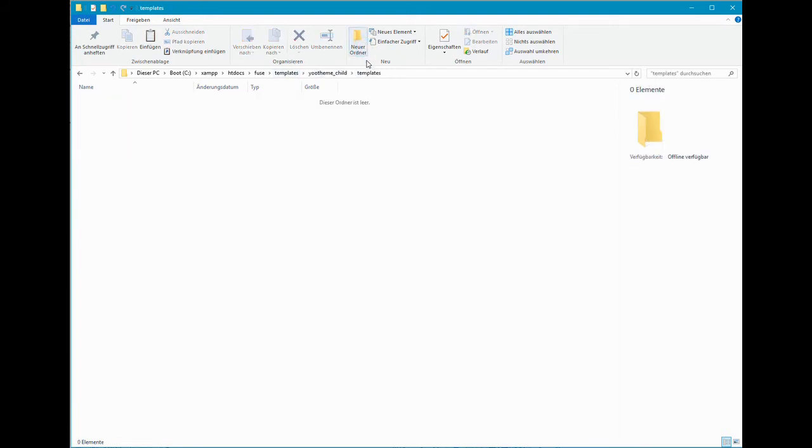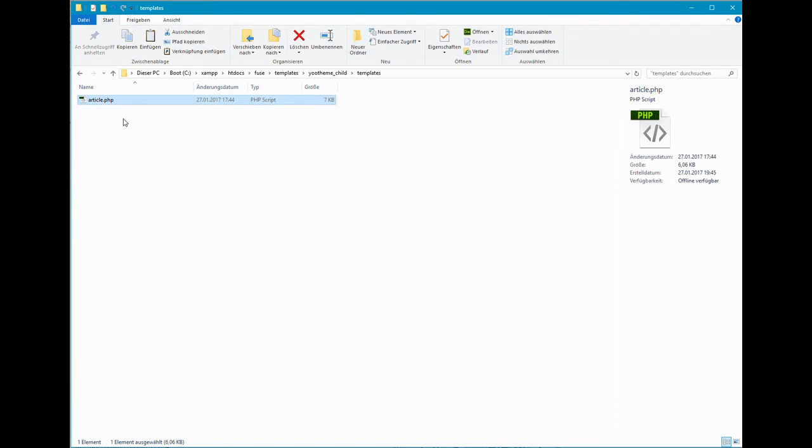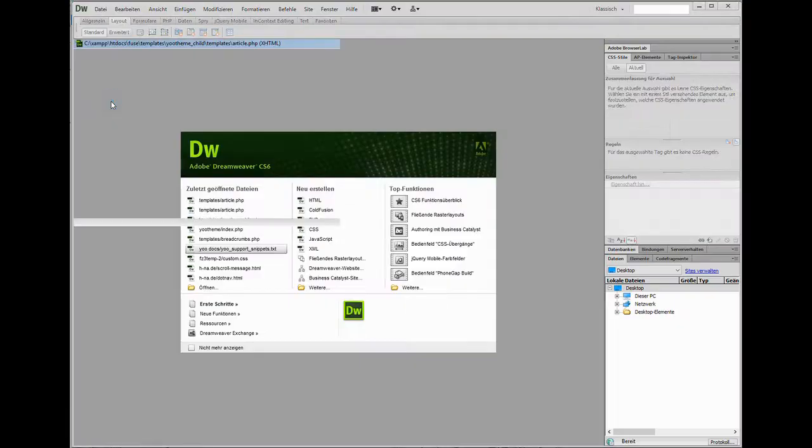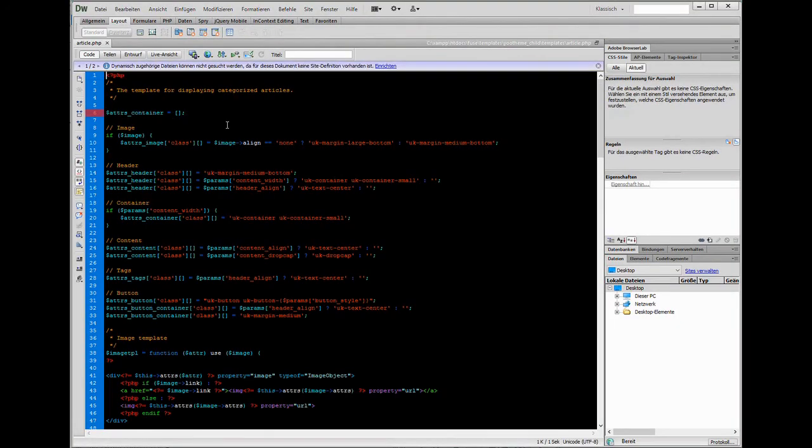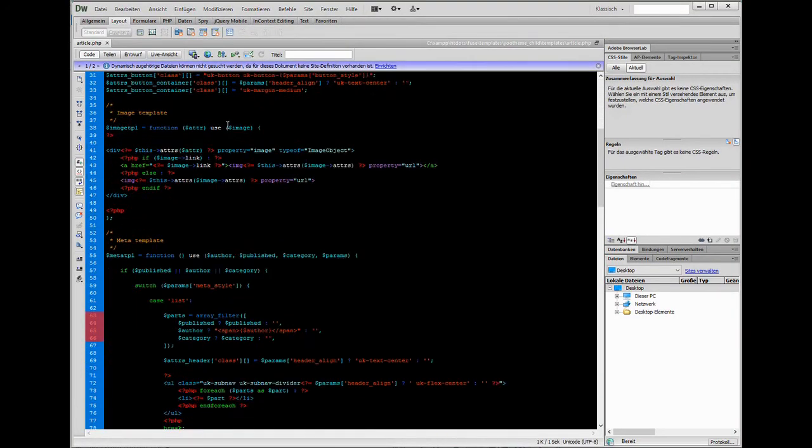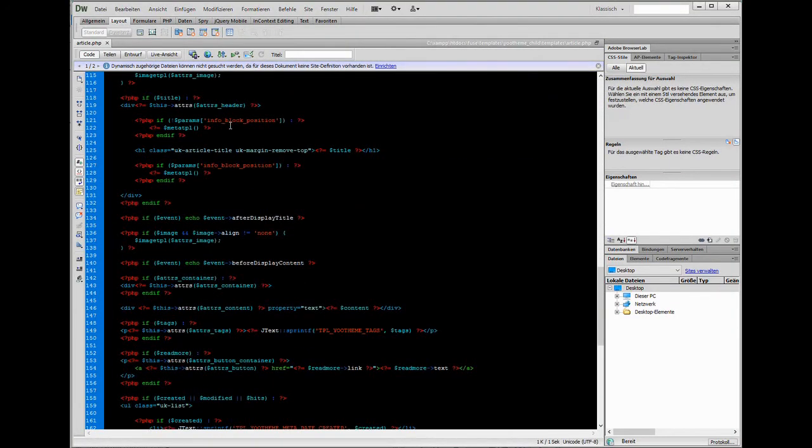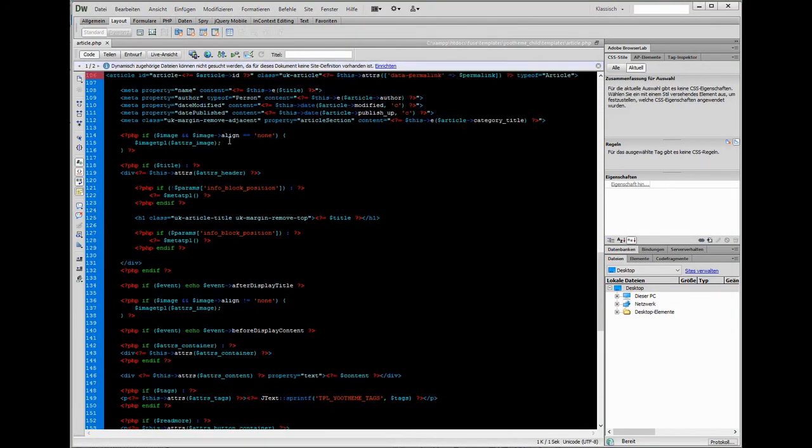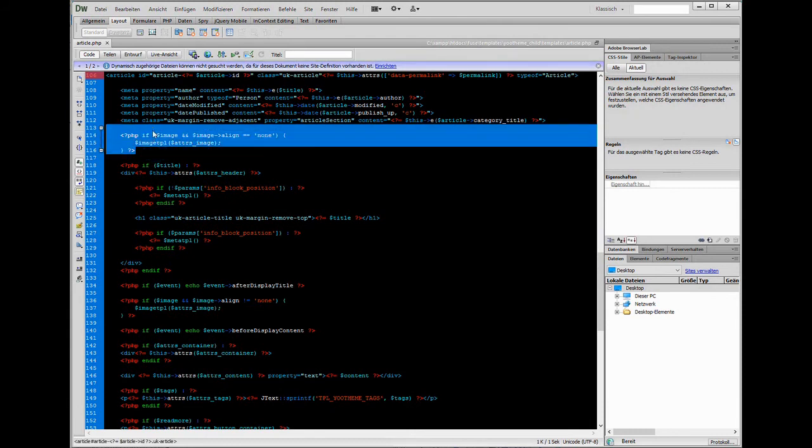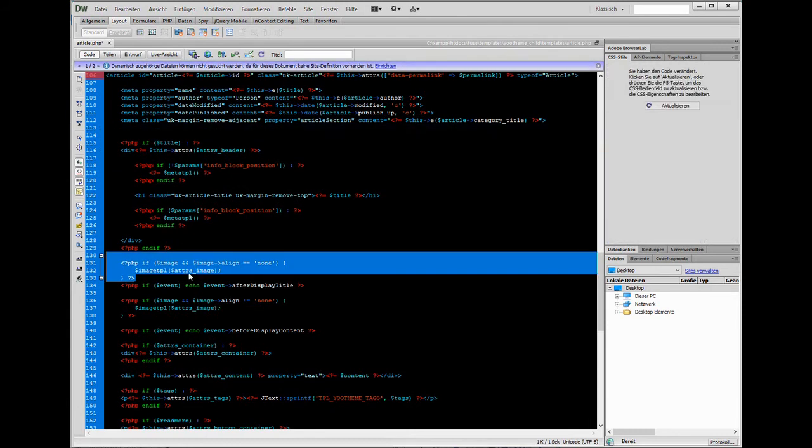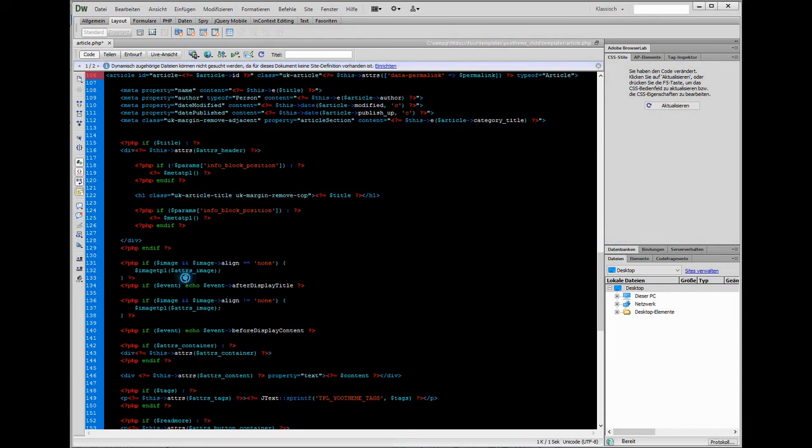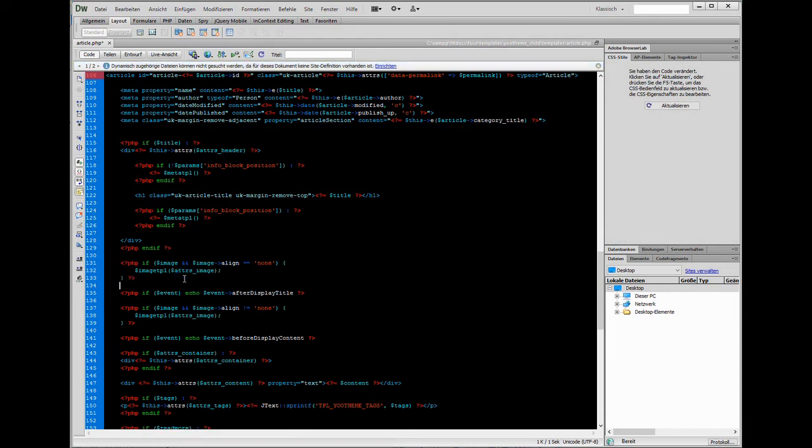For example, if we wanted the title and meta information in the single article view being displayed on top of the teaser image instead of below, we would simply move this part of the code here down there.